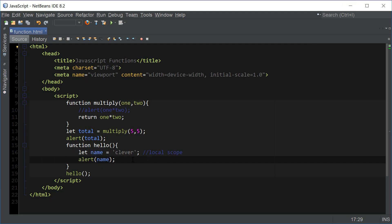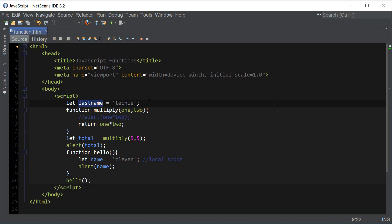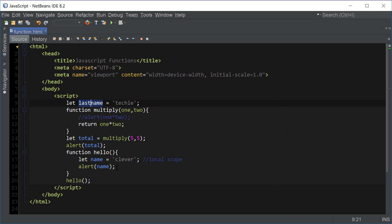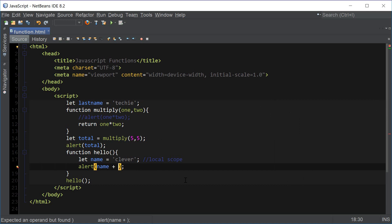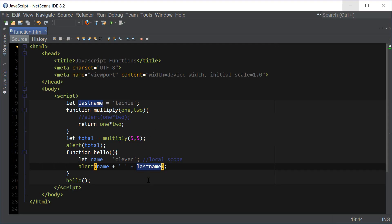The way to declare a global variable is to declare it outside of the function as we usually do. If I declare another variable here and call it 'lastName', this variable can be accessed anywhere, including within the functions. This is really important to distinguish because that's not how it works in PHP — in PHP, if we declare a variable outside the function, it won't be accessible within the function. In JavaScript, on the other hand, this variable is accessible inside the function. So we can say alert(name + ' ' + lastName) and we should get 'Clever Techie'. That's global scope versus local scope.